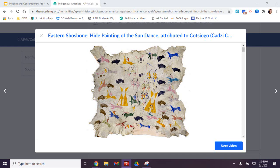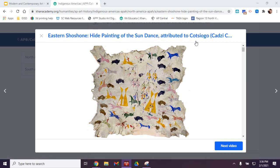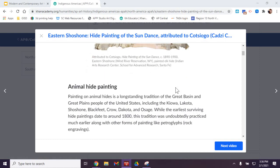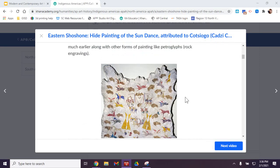It is the Hyde Painting of the Sundance, and the artist it is attributed to is Kosiko — that's how it's spelled and that's how it's pronounced. He is an Eastern Shoshone Native American.